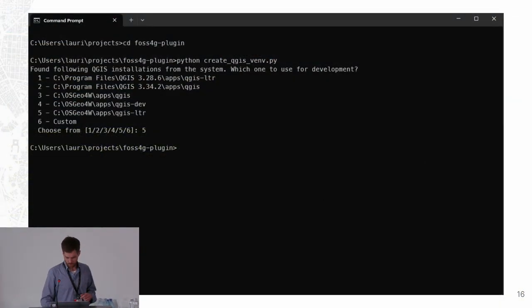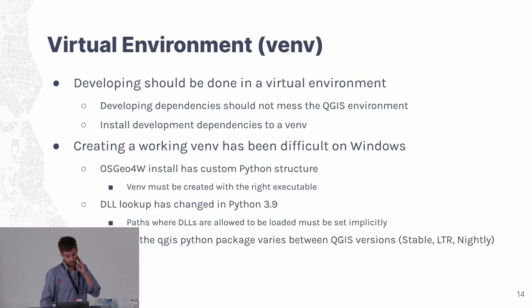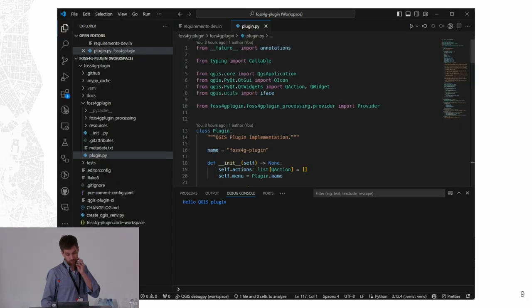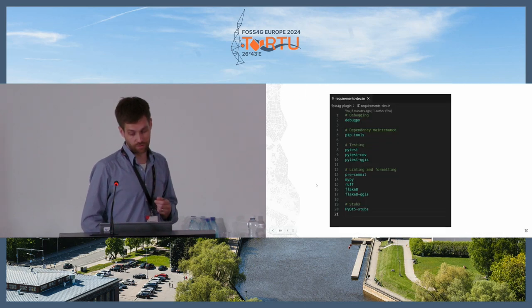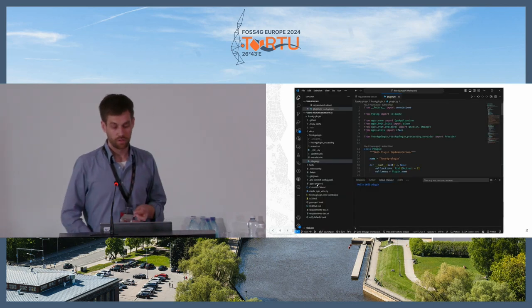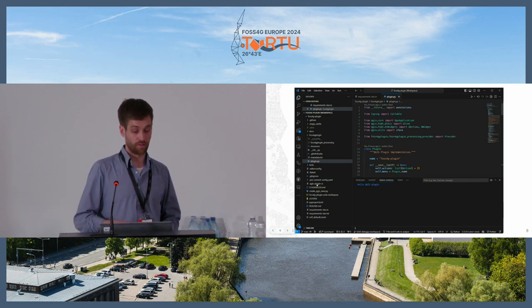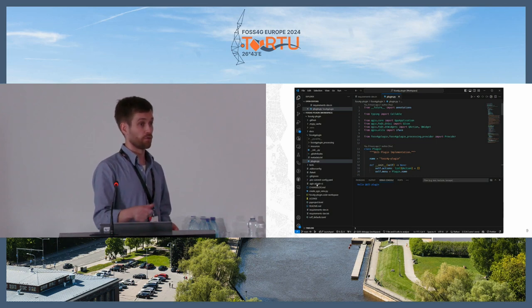Yeah, there is a library for that. It's not included directly here, but there is a QGIS plugin CI tools - I don't remember the exact name - but I think it should be included in the plugin template I showed you. And at least there is a configuration file for the tool. There is a GitHub Action to do the publishing.